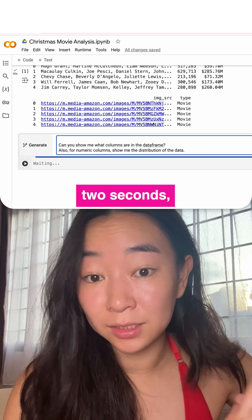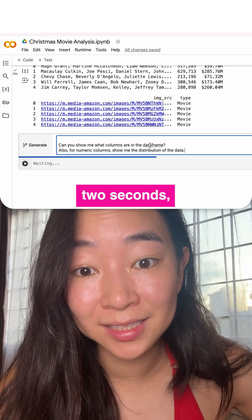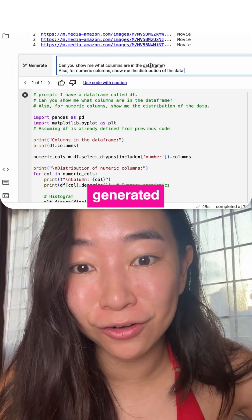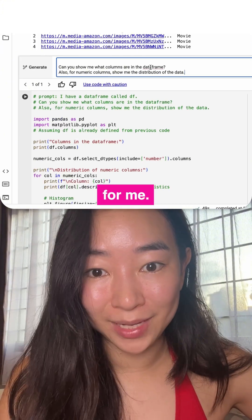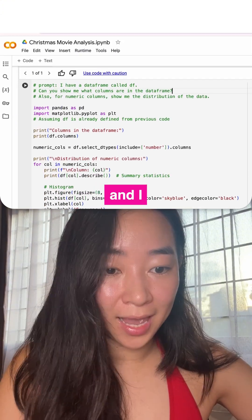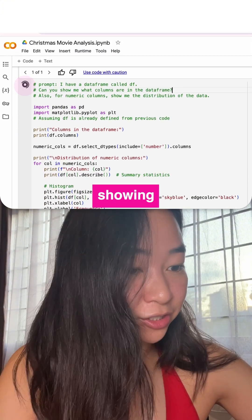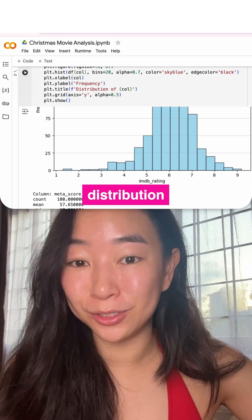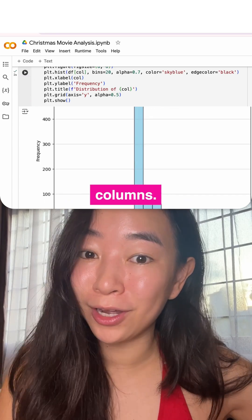In less than two seconds, it has generated the code for me. Now I run the code and I have charts showing the distribution of all my numeric columns.